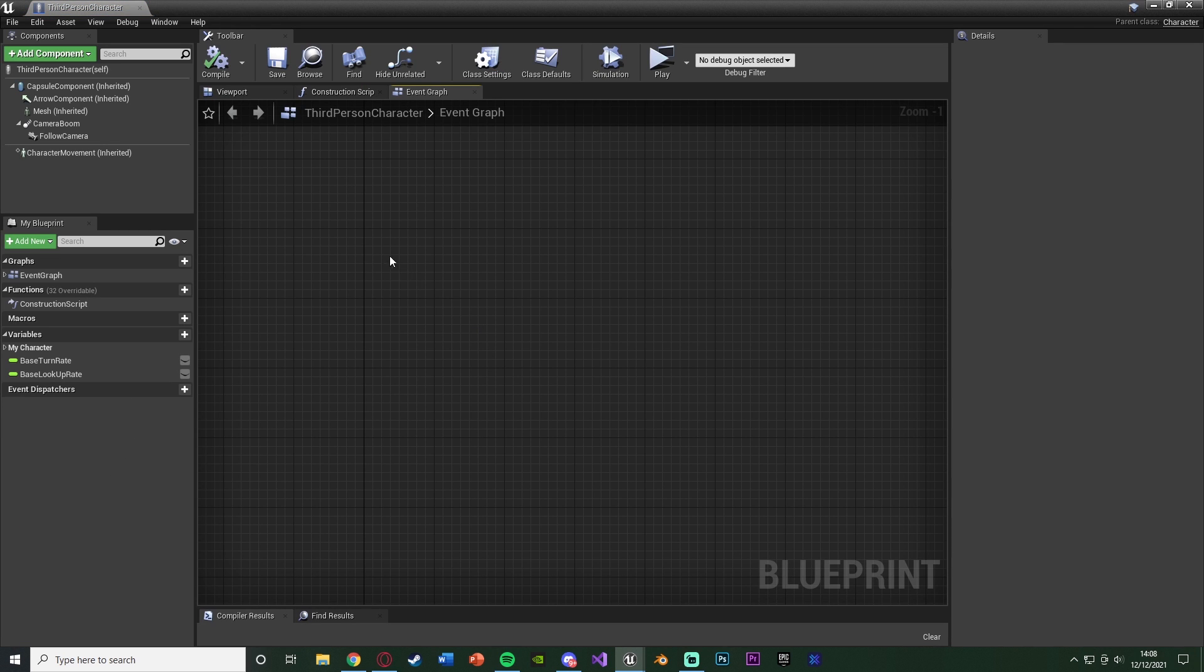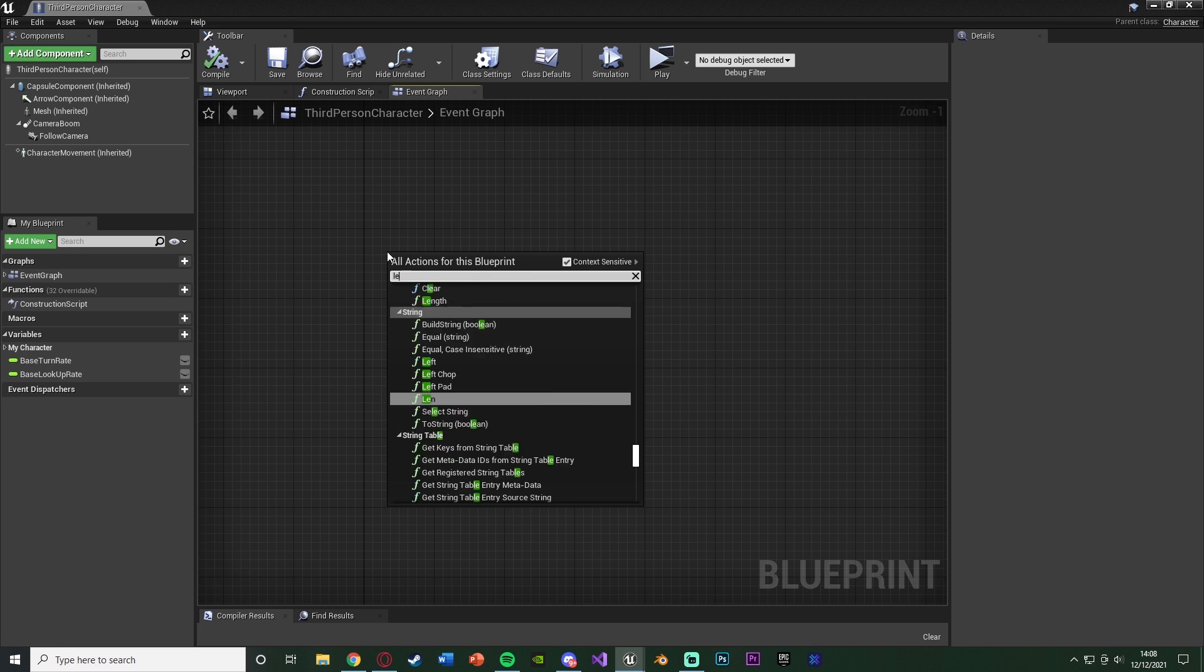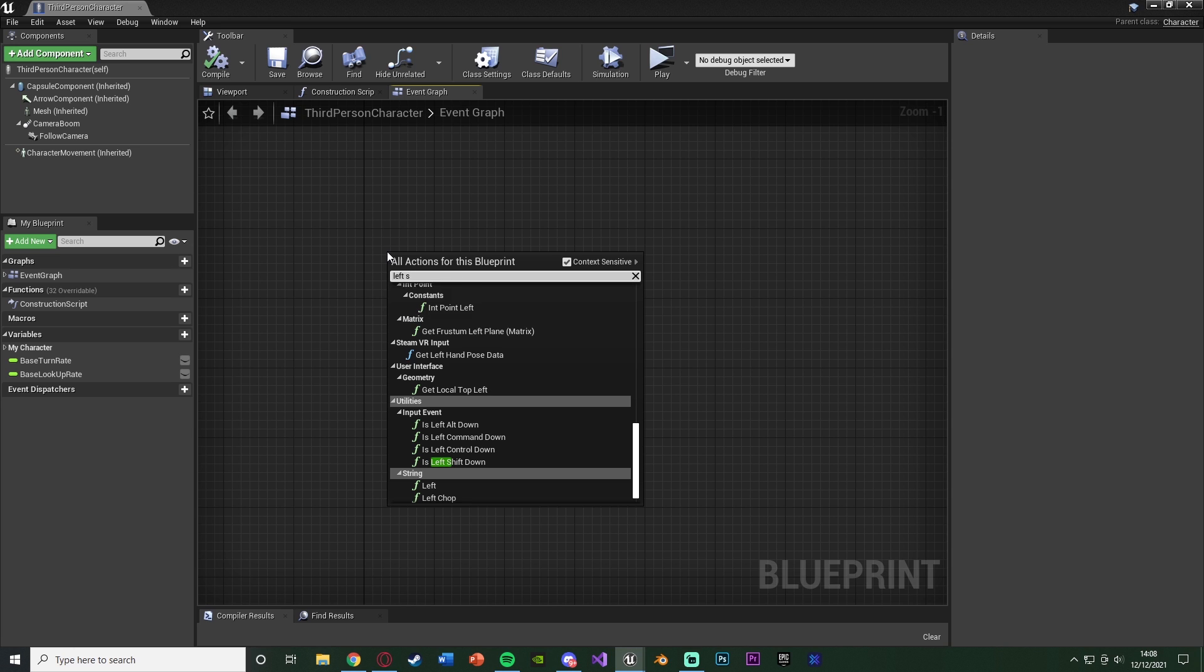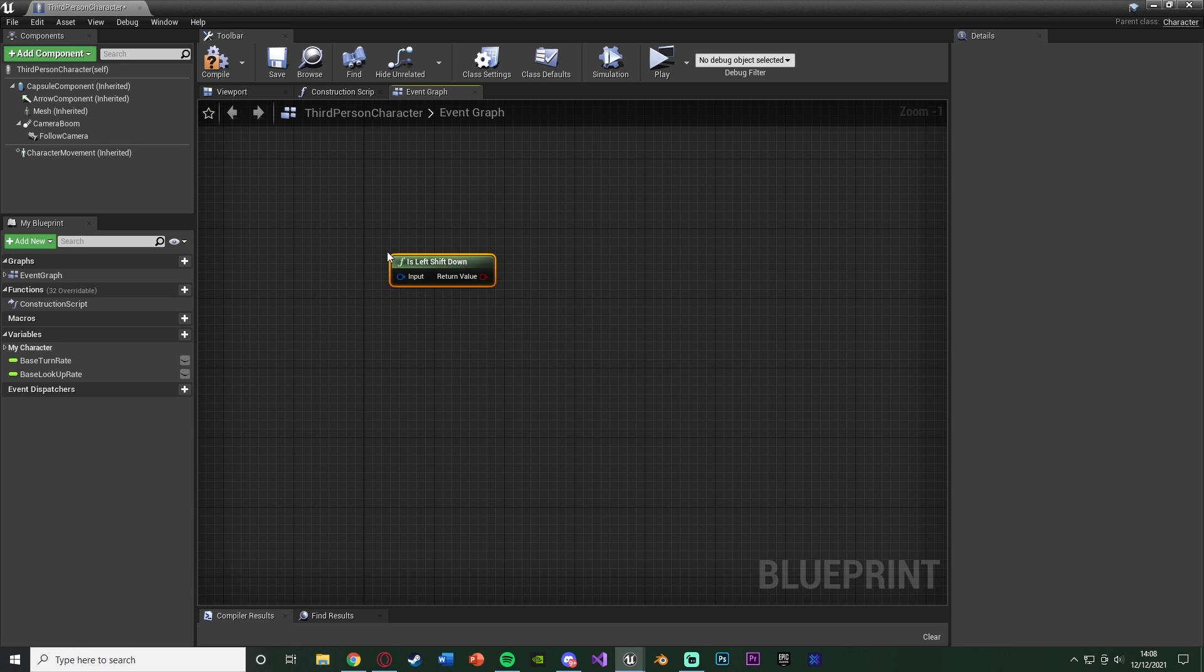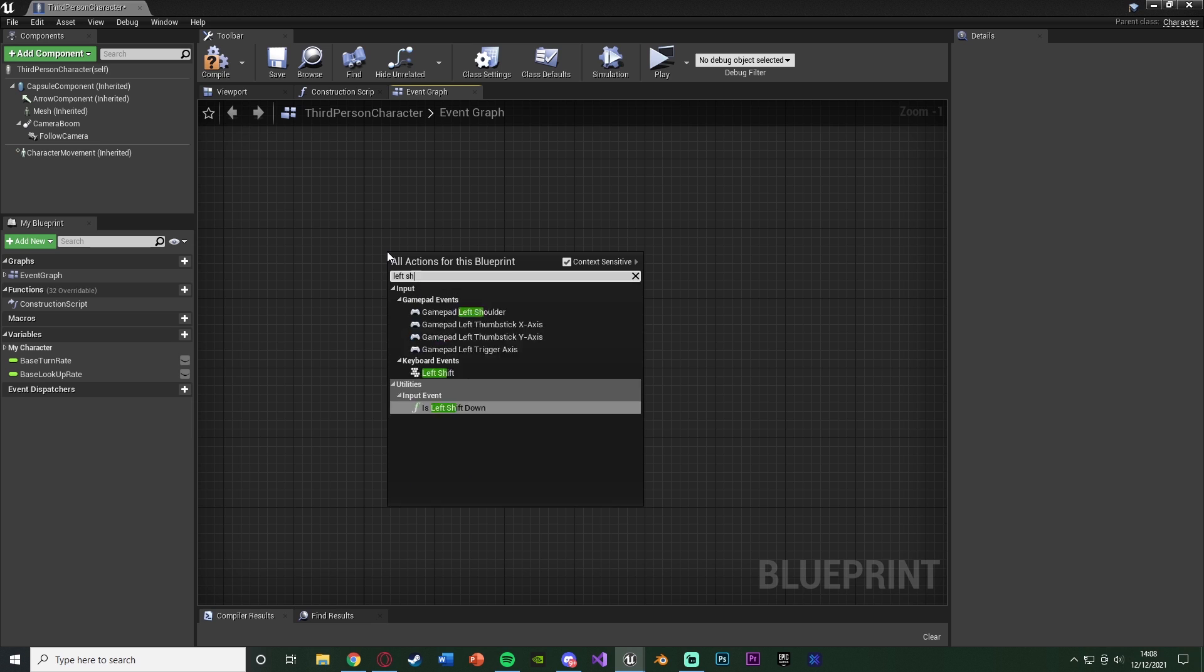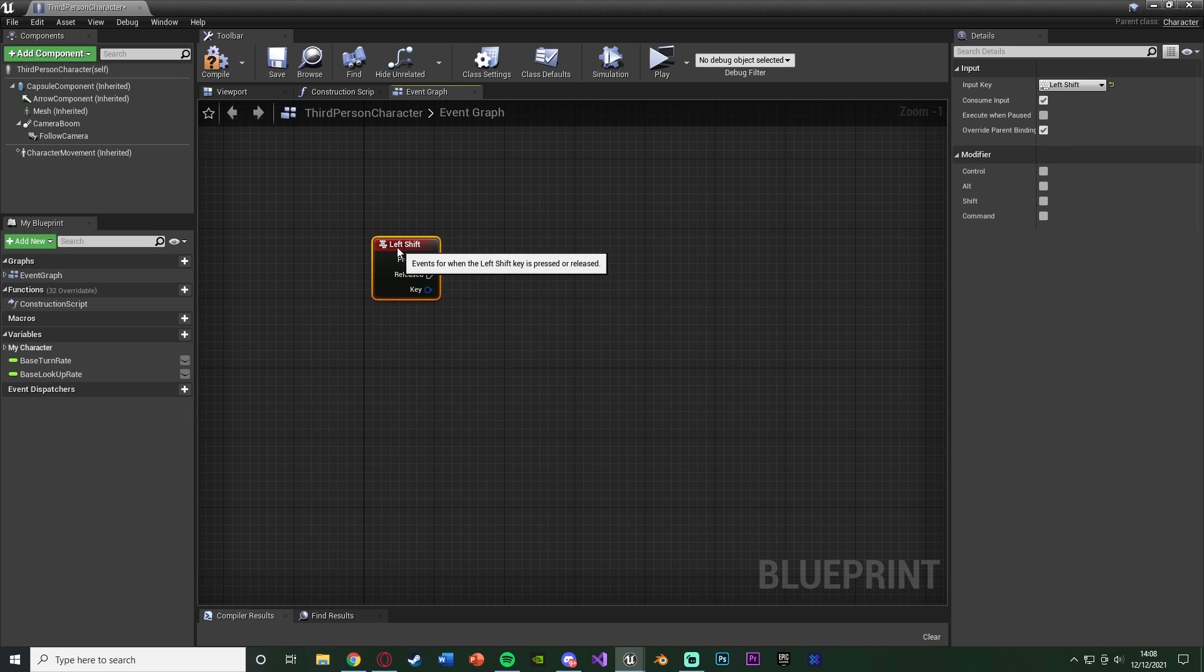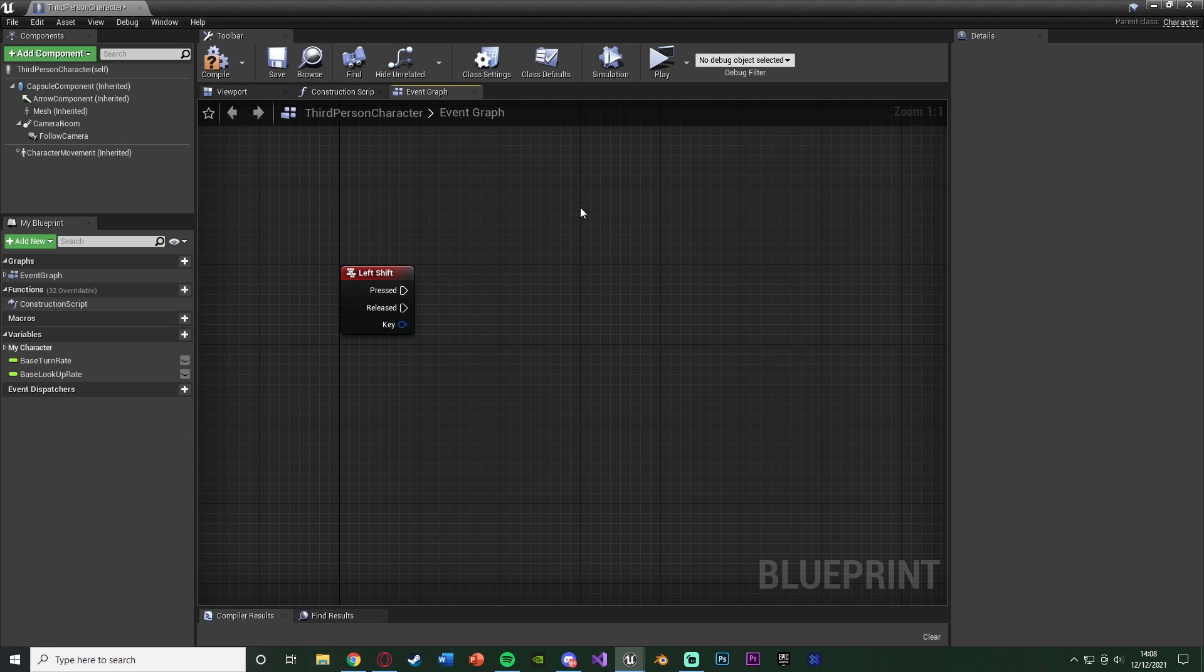So what we're going to do in here is right-click and get our sprinting button. Now you might have created an action mapping for this or you might not. I'm just going to get the left shift button—not that one, we need the actual keyboard event here—and we're going to come back to this later on. So I imagine what you have now is probably out of pressed and released or into a flip-flop you're just setting the movement speed or the max walk speed. We're going to do it slightly differently.